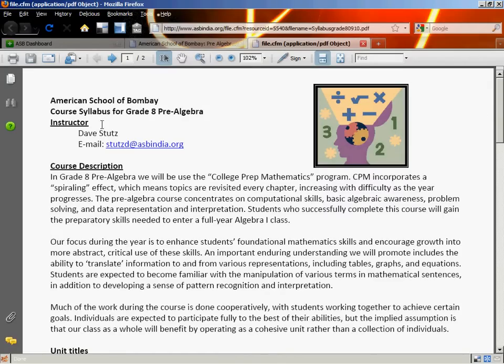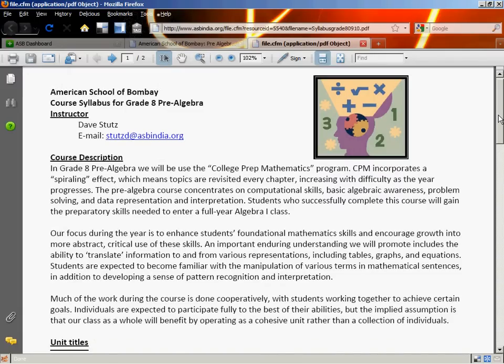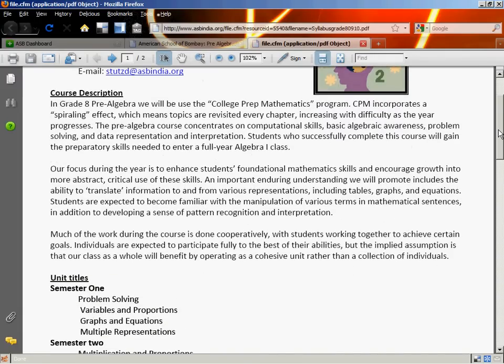My name is Dave Stutz — you can call me Mr. Stutz. My email address is stuttsd@asbindia.org. That's the best way to get a hold of me. Just send me a message whenever you have a question.